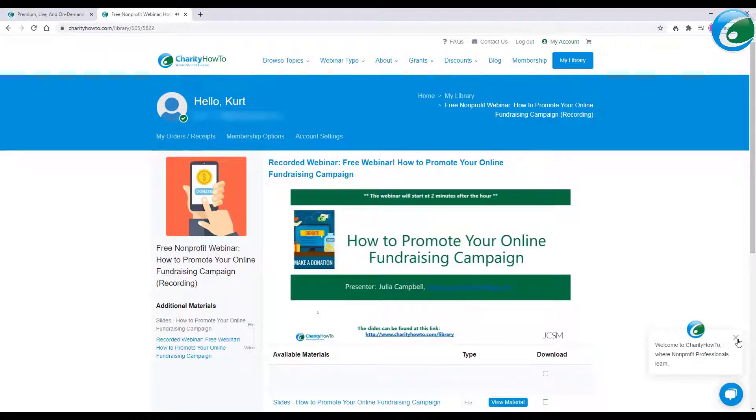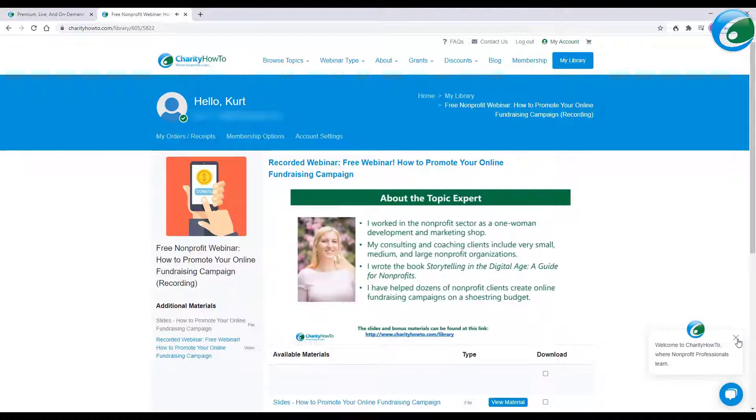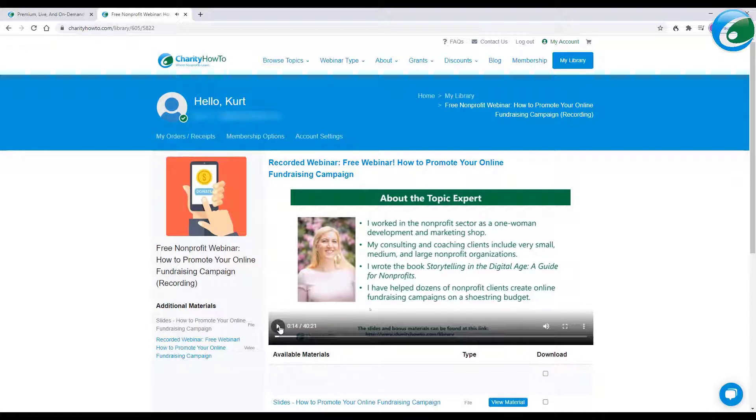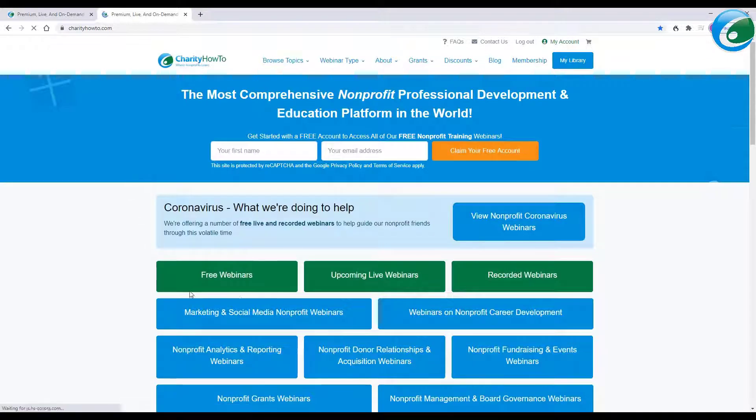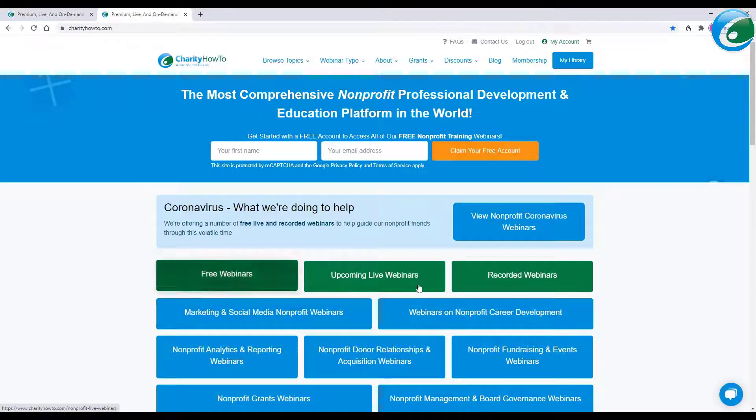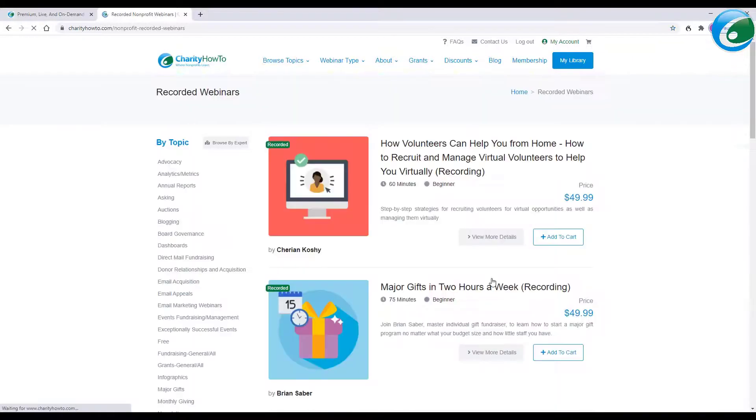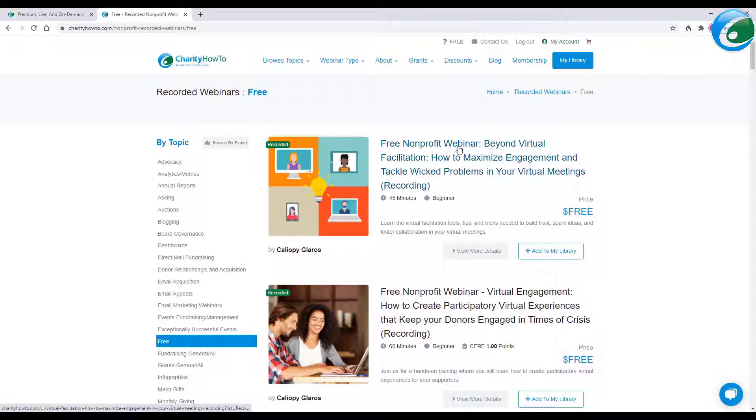I just started to hit play. And of course, you can watch any one of these recordings anytime you want and see the slides and or bonus materials. Now, what we're going to do is since we are logged in, that's so important. We're going to go back to Charity How To and we're going to browse around here. I'm going to go to Recordings again. And then I'm going to go ahead and click on the Free Category. And I'm going to see, ah,